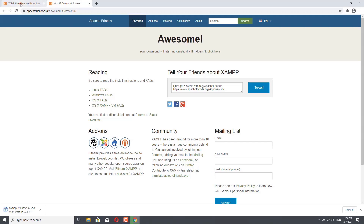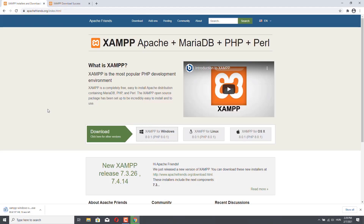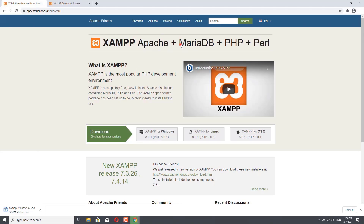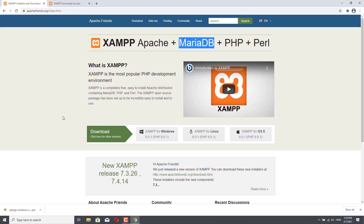The thing about XAMPP is that we will develop our application locally, and this is why you need it. We will have Apache for local development and our own MariaDB or MySQL as well. If you have already installed XAMPP, you can just skip this video. However, if you don't have XAMPP, then you should stay with me and install XAMPP as I do.